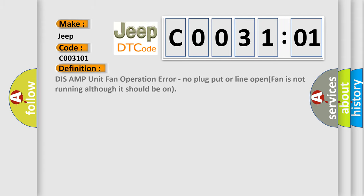DIS AMP unit fan operation error. No plug put or line open. Fan is not running although it should be on.